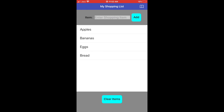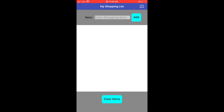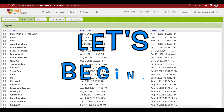If we want to delete a task or a shopping list item, we can tap on it and it will be removed. We can also delete all the items in our list by pressing on a clear button. So let's begin.